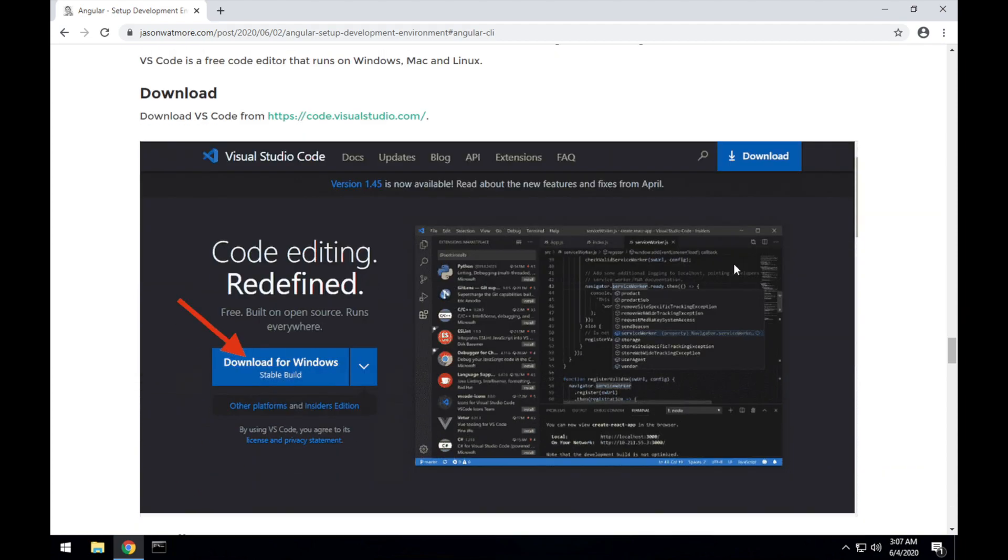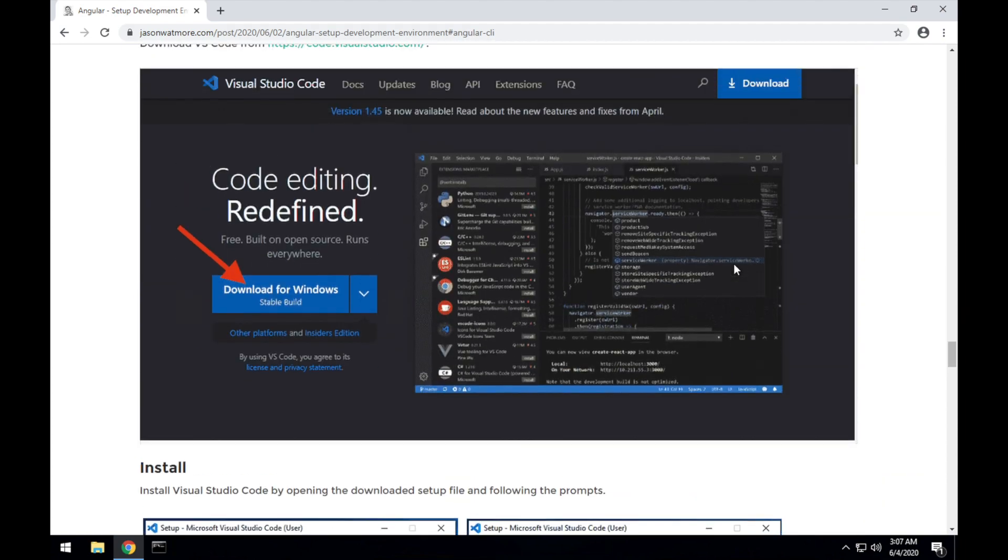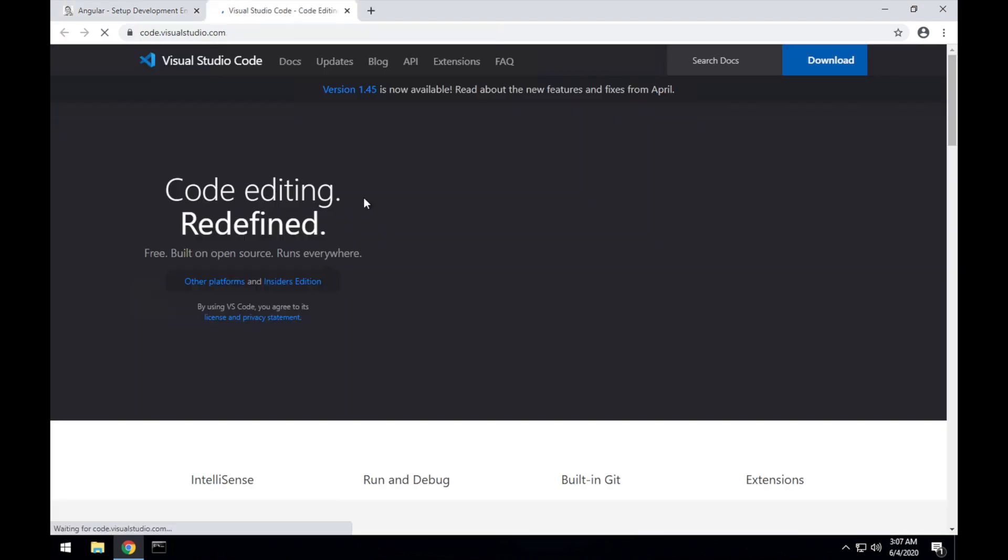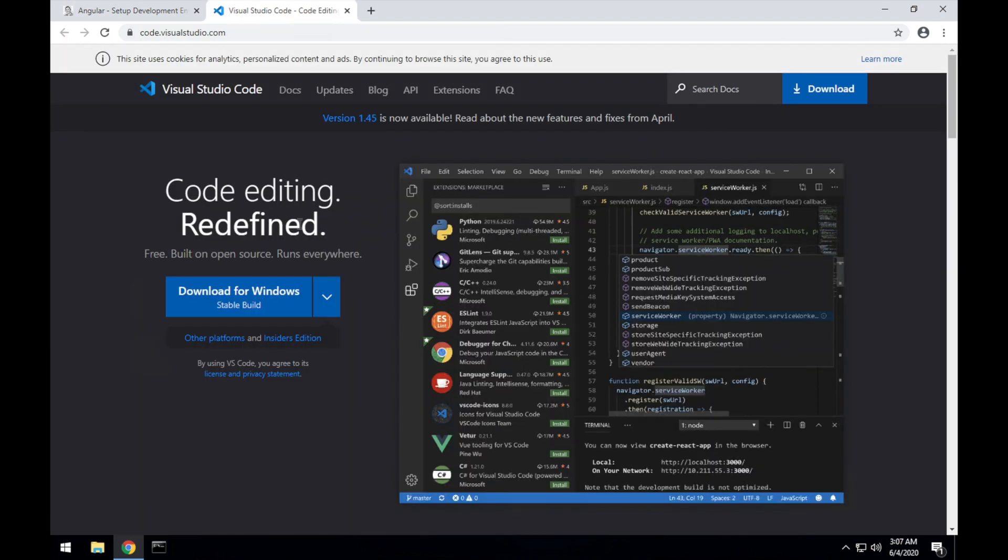Next, let's install our code editor, VS Code. Jump to code.visualstudio.com, download that here.